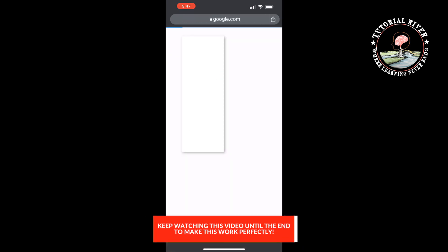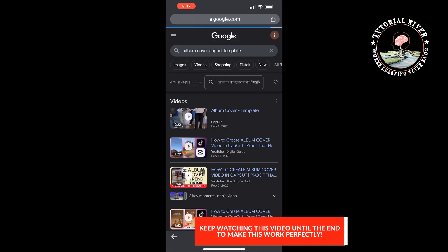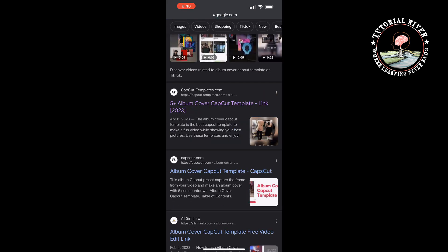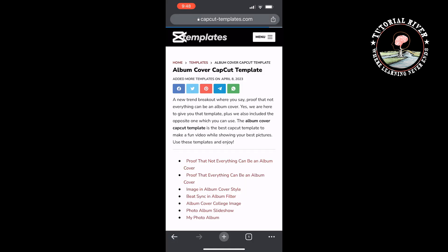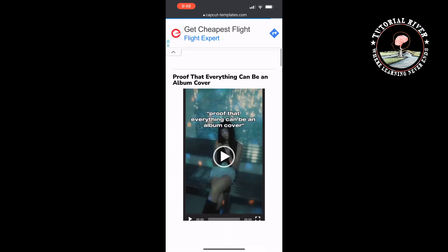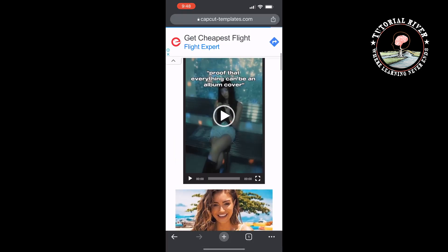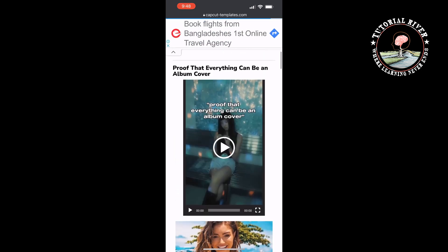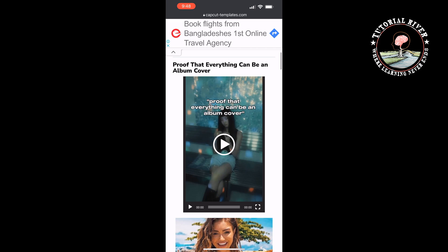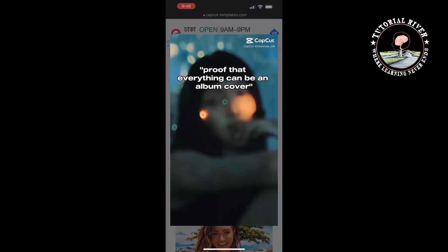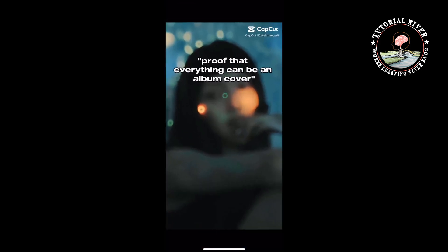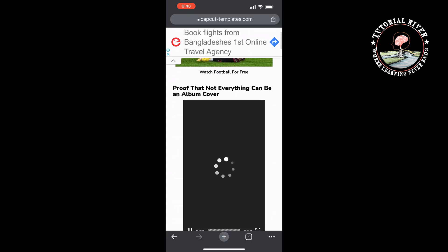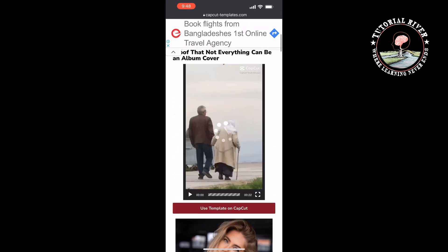Scroll down and open this link. You will get album cover CapCut templates here. You can watch examples from here.